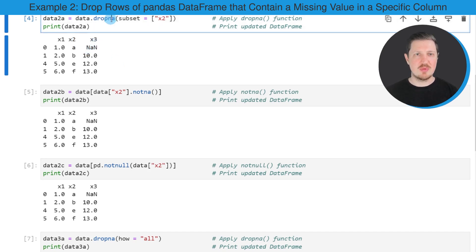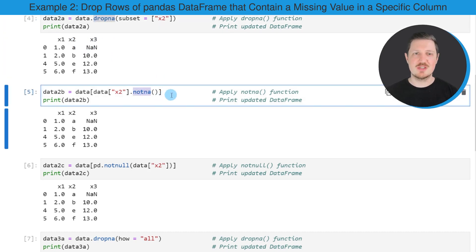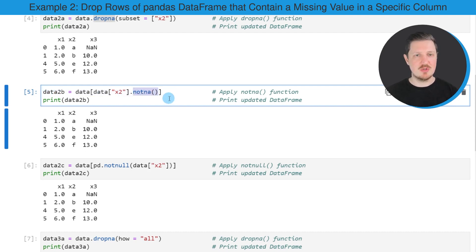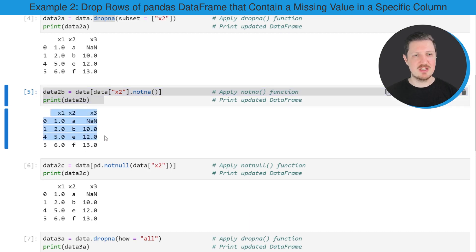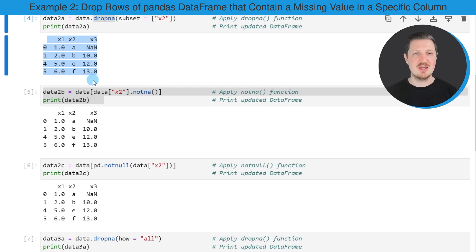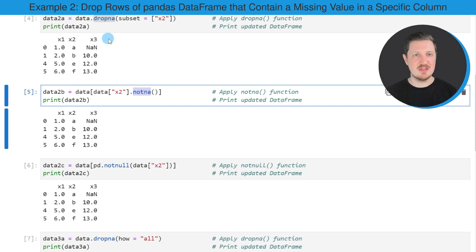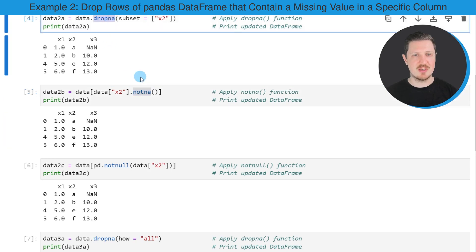Alternatively to the dropna() function, we could also use the notna() function for this task, as you can see in the next line of code. Here I specify that I want to keep only those values that are not NaN in column X2, and then I print this DataFrame. As you can see, this DataFrame contains exactly the same values as the previously created DataFrame, but this time using the notna() function instead of dropna().